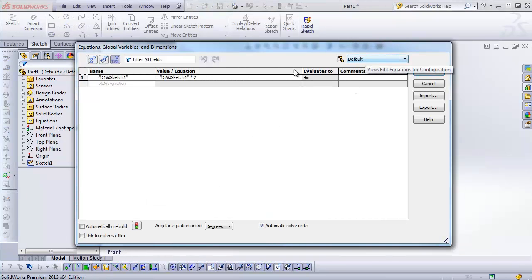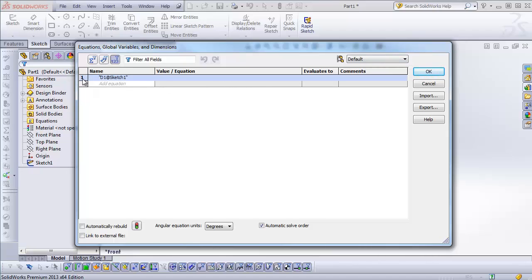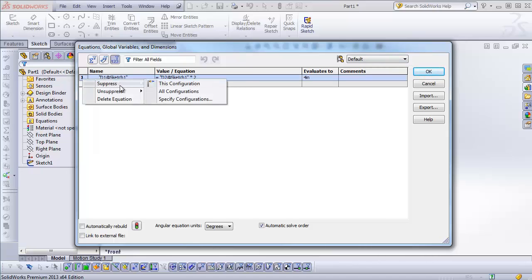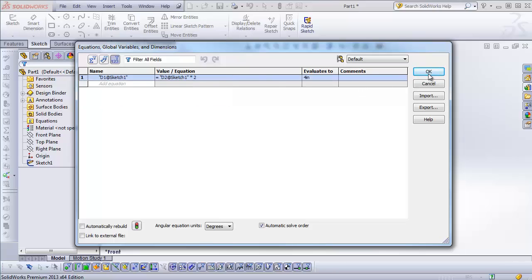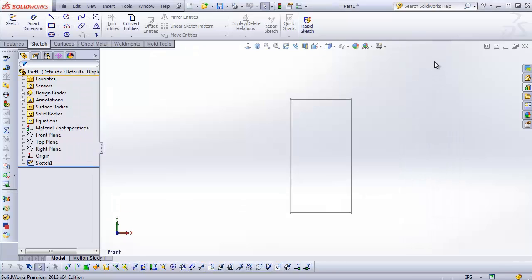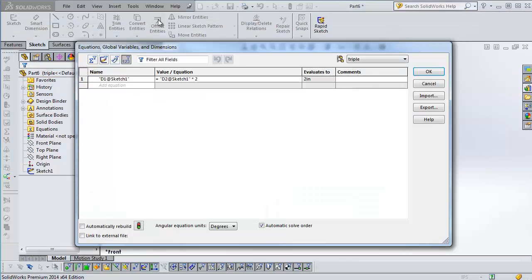But you'll notice that the only thing you can do here as far as configuration goes is you can right-click and then select suppress. And you can suppress this equation for this configuration. Right, but now we have new features. So I'm going to get rid of 2013.